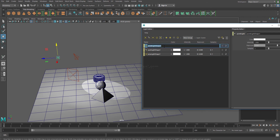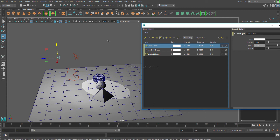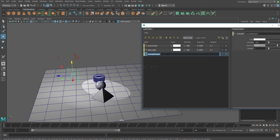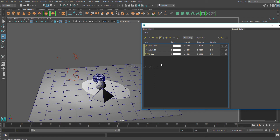Double-click a light to rename it. For the point light, let's say 'environment' — you can immediately see that the environment light is responsible for the overall lighting in your scene. For the spotlight, let's name it 'main light', and for the area light, let's say 'fill light'. These are just random names; it will depend on your project. Once your lights are renamed, it's really easy to recognize and select them, which is really important.